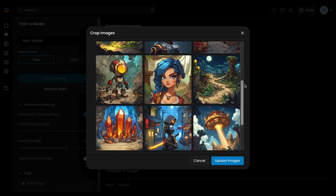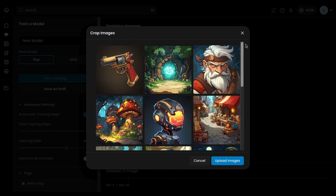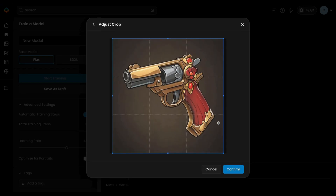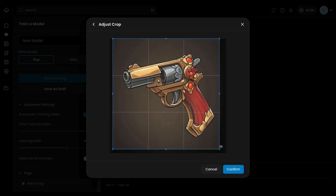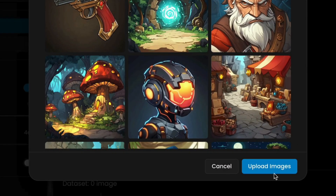As you become more skilled in curating datasets, you'll be able to work with larger sets of around 20 to 30 images. When uploading your images, make sure they're cropped to a square, or adjust the cropping directly in the Scenario interface.